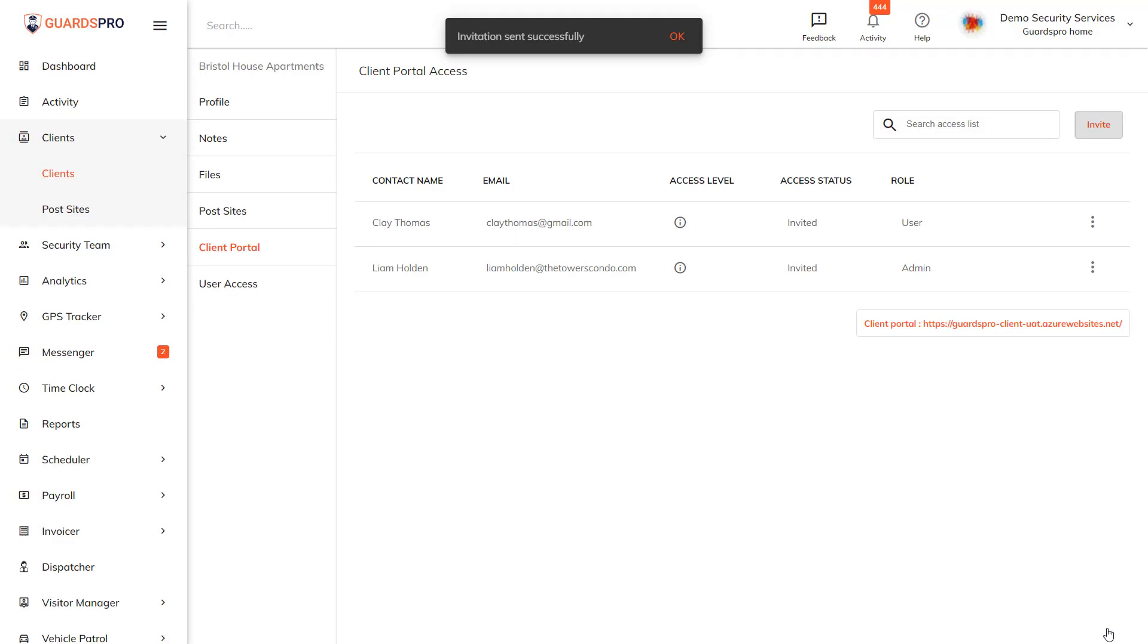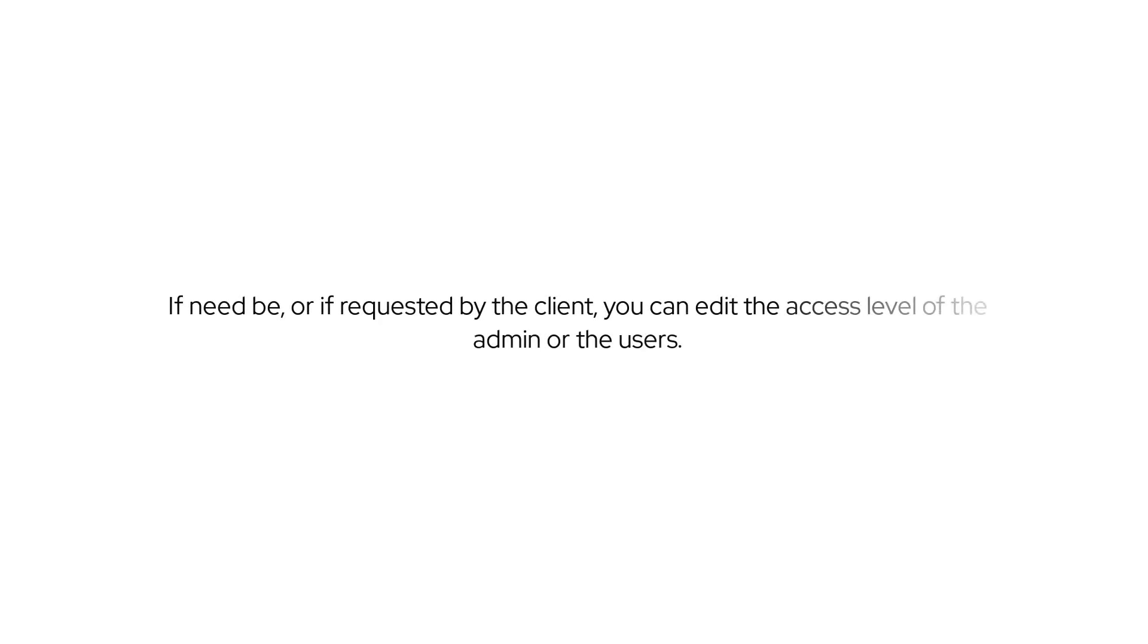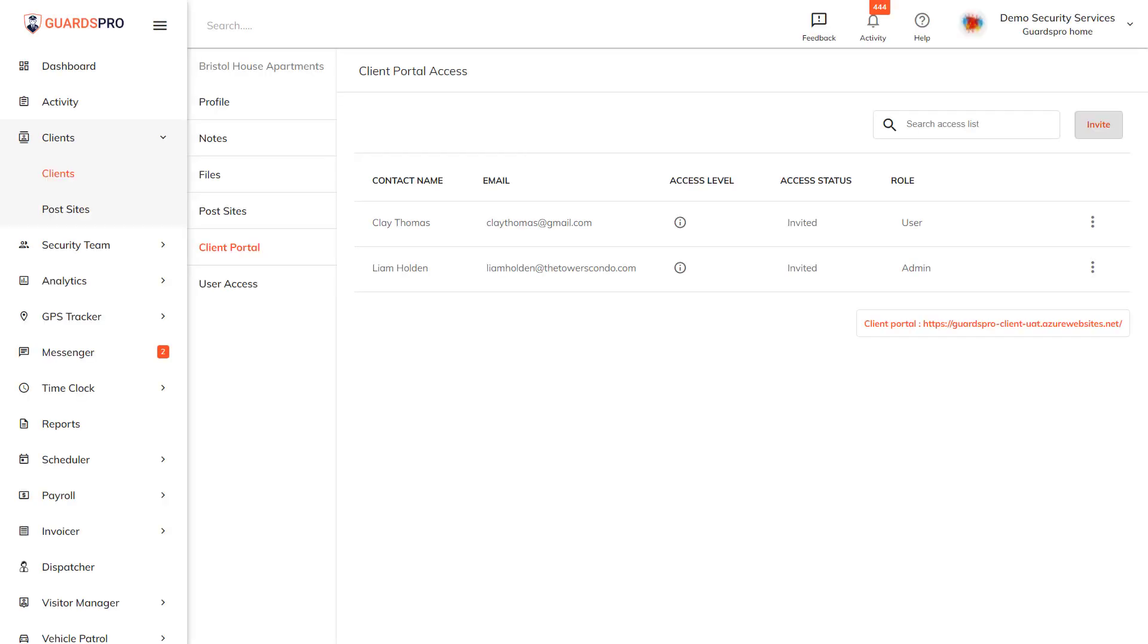Editing access level: If needed or if requested by the client, you can edit the access level of the admin or the users. You can edit what details are accessible to the client. This will be applicable to both the admin and the sub users.